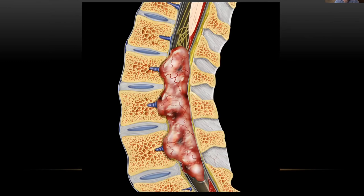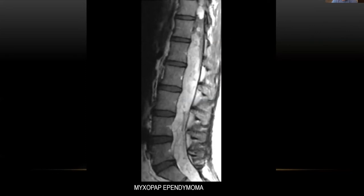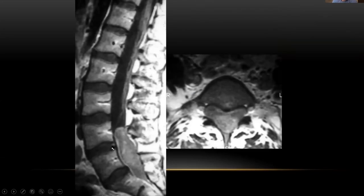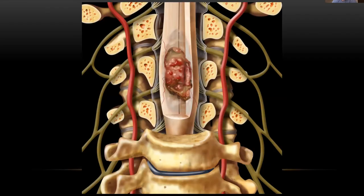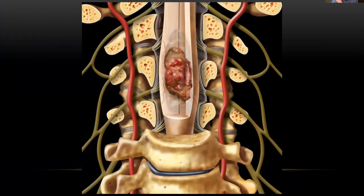Spinal cord tumors — ependymoma and astrocytoma. This illustration from Ann Osborne's book shows what an ependymoma looks like — it can be infiltrative but is usually separable from surrounding tissues. This is the conus medullaris with cauda equina nerve roots coming down. These tend to be pretty large, spanning multiple levels in the spine. On MRI, you can see contrast enhancement involving multiple levels. You may wonder how to find nerve roots, but they're plastered all around; once you open things up and take away enough bone you can identify and see them.